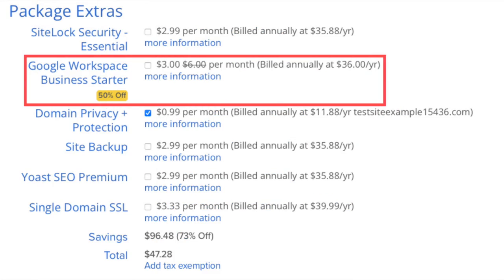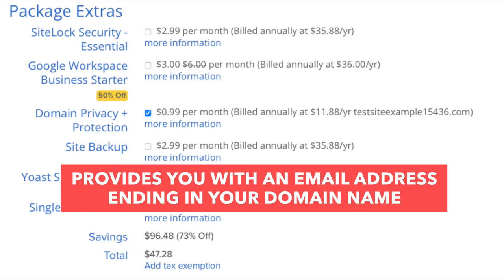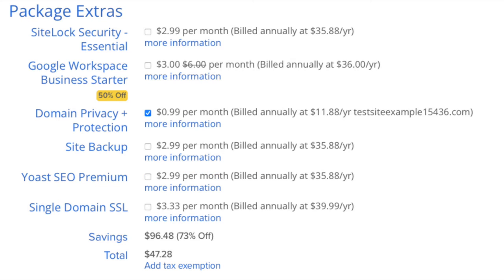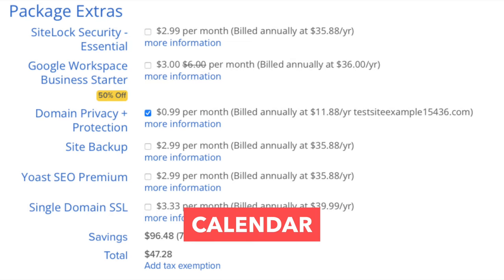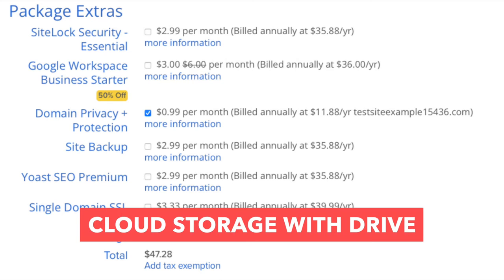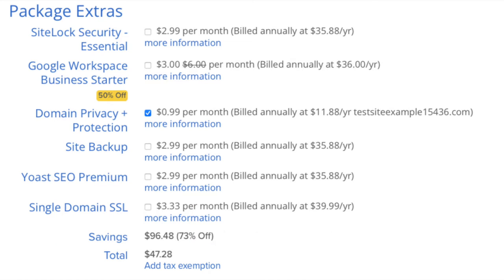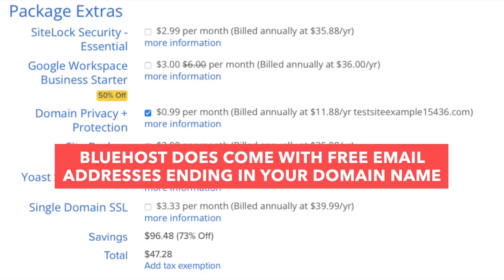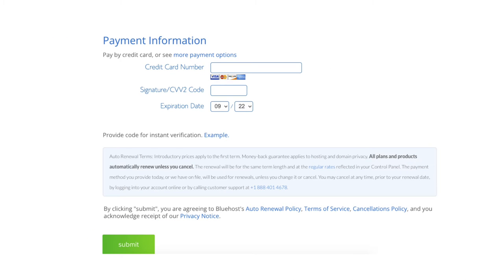The next add-on is Google Workspace Business Starter. This package extra provides you with an email address ending in your domain name along with other Google Workspace features such as Gmail, Calendar, Chat, Cloud Storage with Drive, Video Conferencing with Meet, and many more. Bluehost does come with free email addresses ending in your domain name, so this add-on isn't necessary unless you really want to utilize all the added features with Google Workspace. Enter your payment information and click the Submit button.